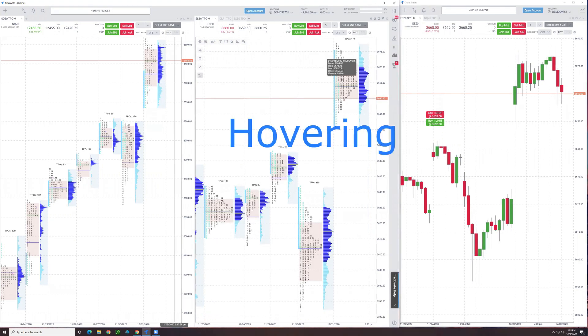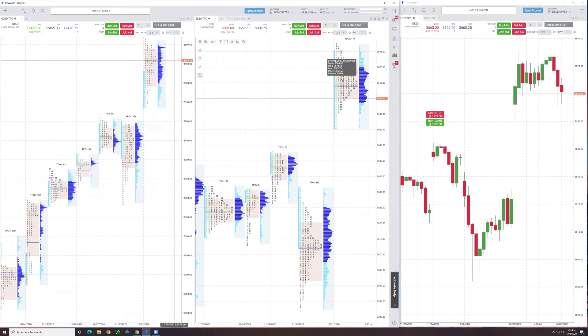Hovering over a letter, notice it shows data: open, high, low, close, and volume. That's helpful when you're trying to maybe find a low or a high on a bracket. You can hover over that.